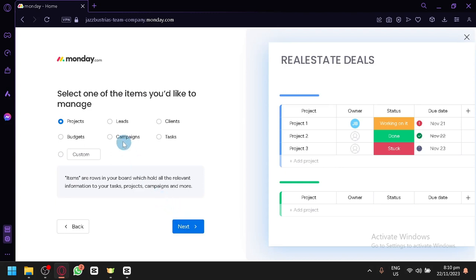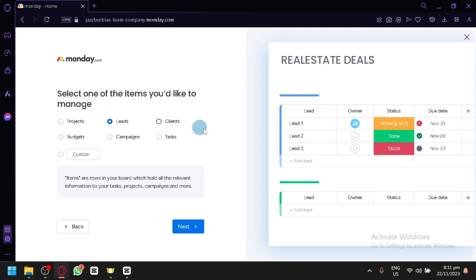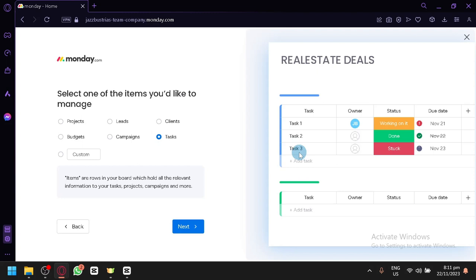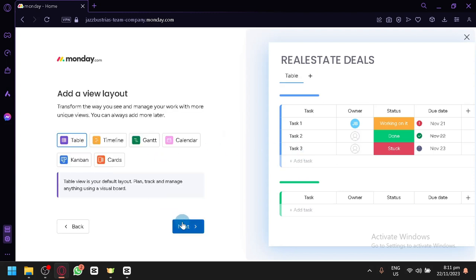And over here, you could choose items you'd like to manage. So you will be able to see the preview over here. You could view projects, you could view leads, clients, or tasks. It depends on you. So I chose tasks earlier. So let's go with tasks for now. Click on next.